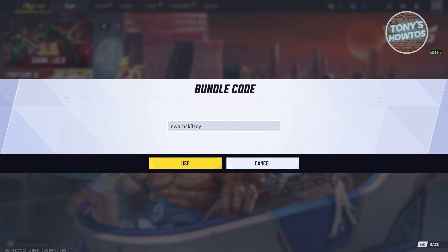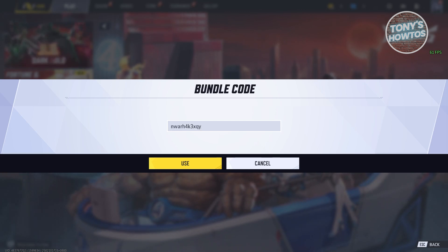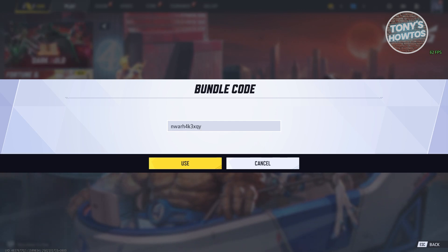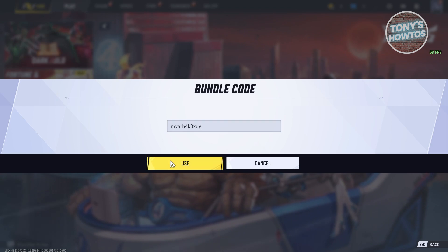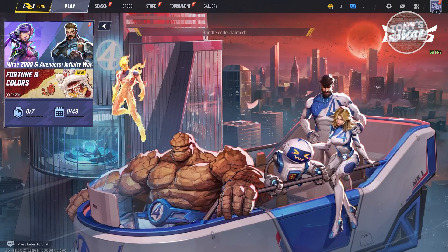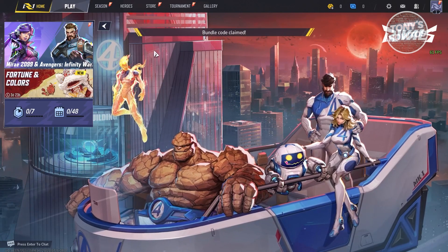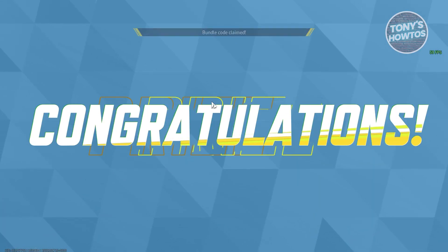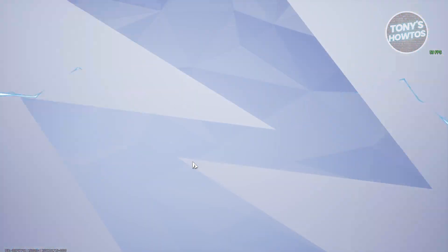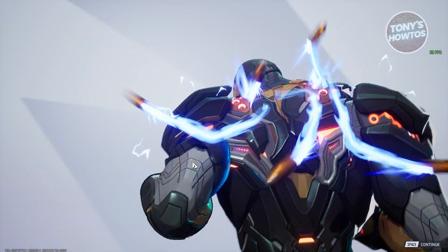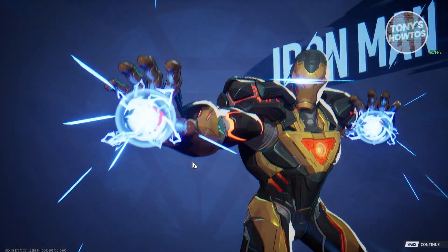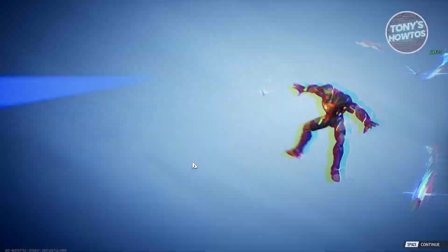As an example, let's go ahead and choose this assembly code here and click on use. It will say bundle code claimed, and as you can see, it's going to congratulate me, and I can now use the skin for my games.